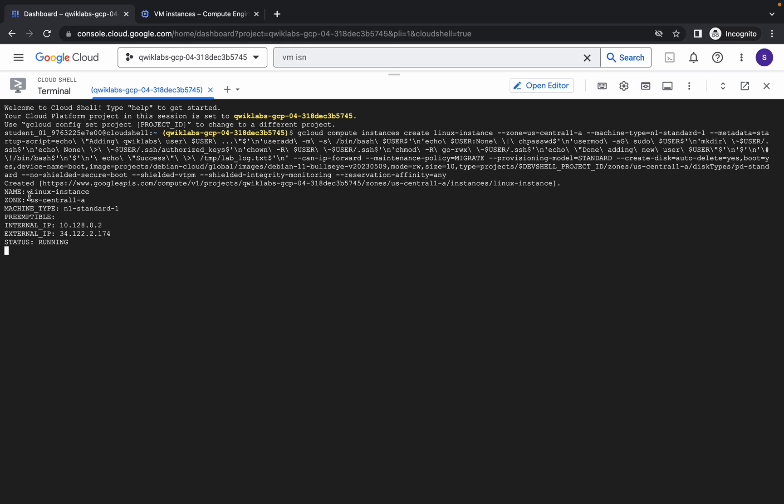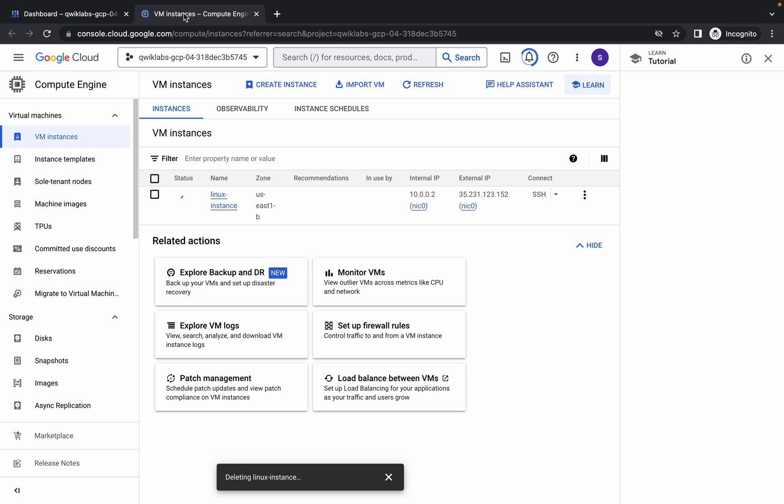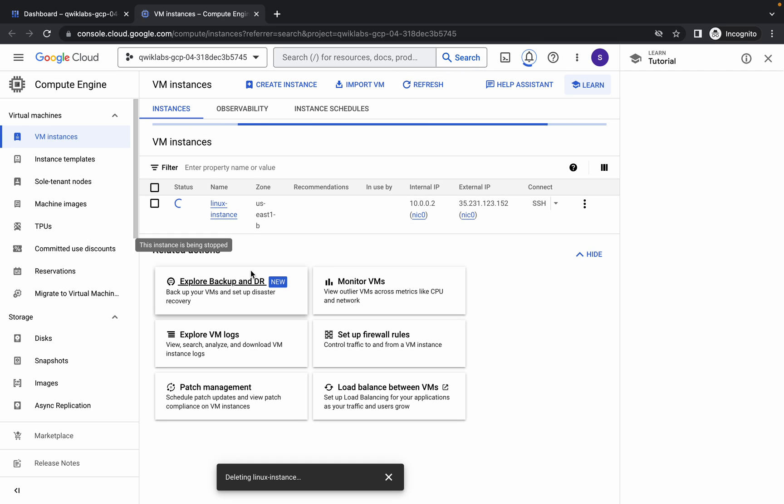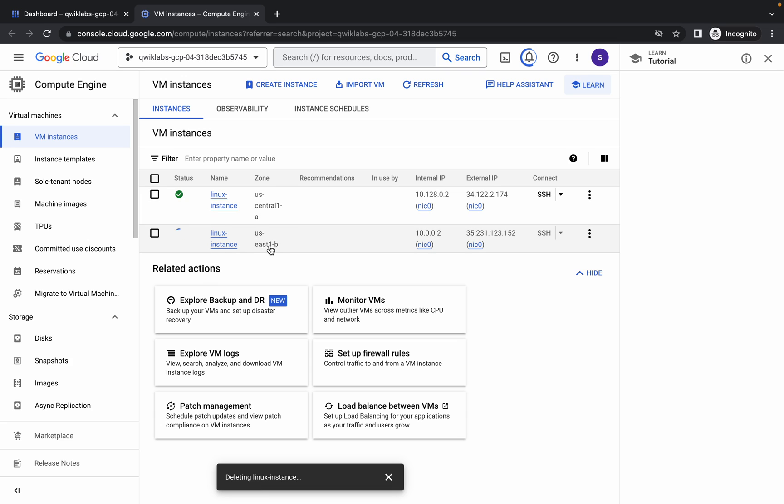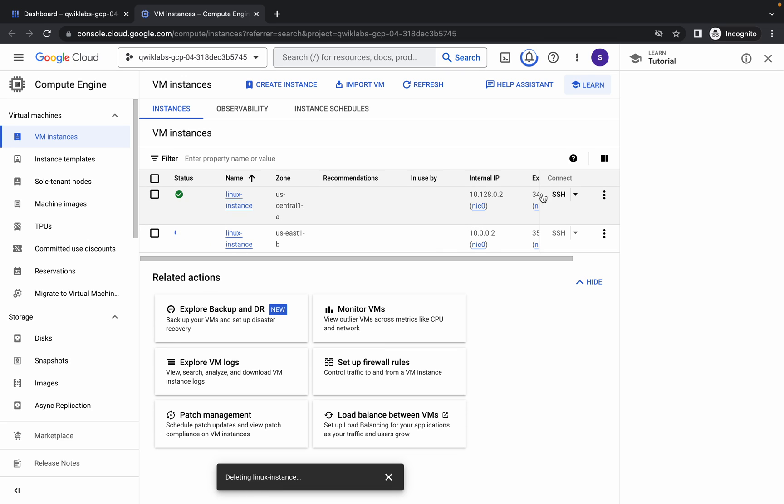Just wait, it's creating... and it's done. Now if I refresh over here, you can see one virtual machine is created with the zone of us-central-1-a and one is deleting with us-east-1. We have to work on this us-central-1-a zone.